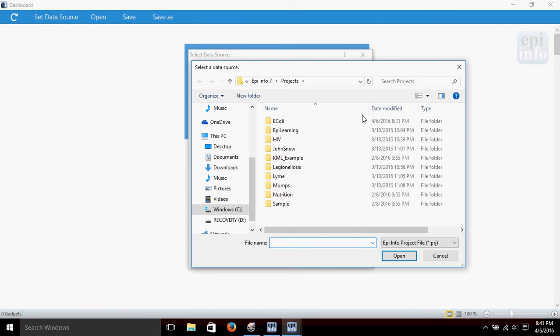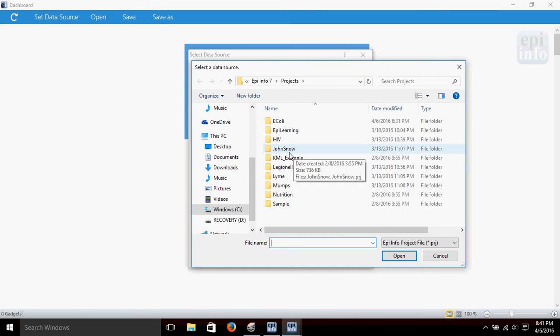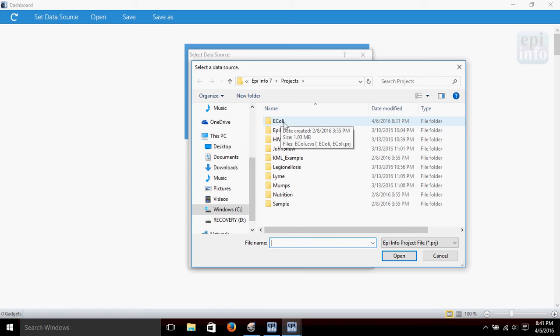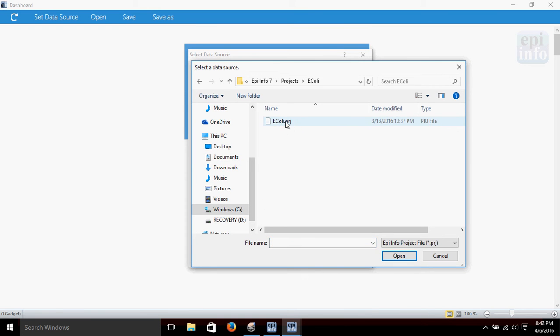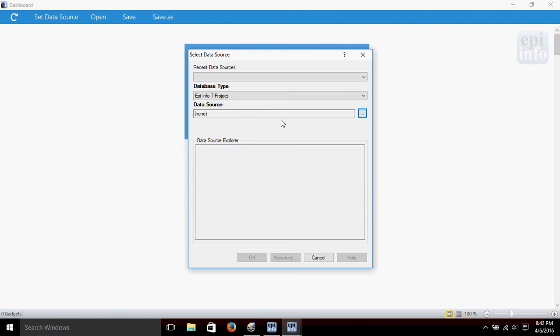It takes us right to the projects folder for Epi Info 7. We're going to use this E. coli dataset. This is a pre-made dataset that comes with Epi Info when you install it for practice purposes and things like that, so we're going to use it to do some data analysis.